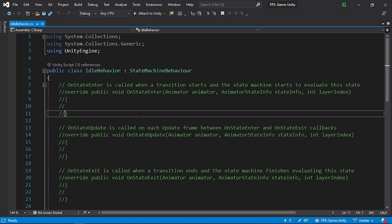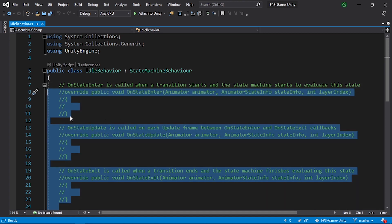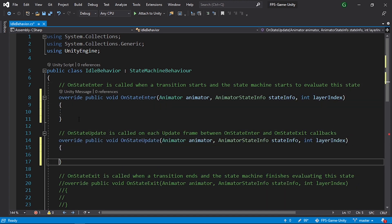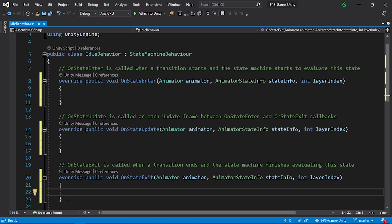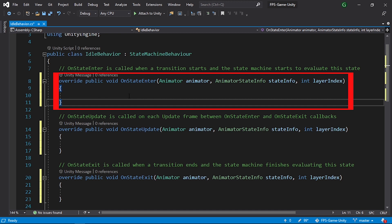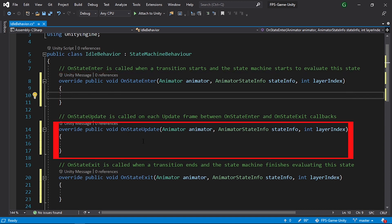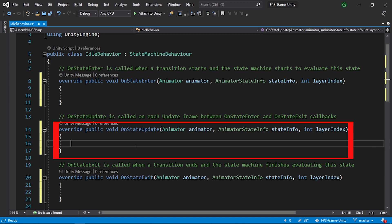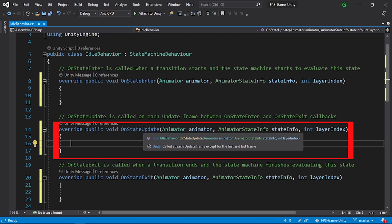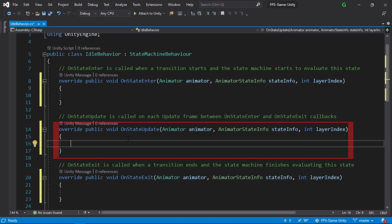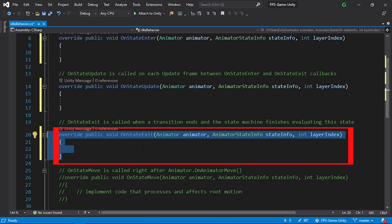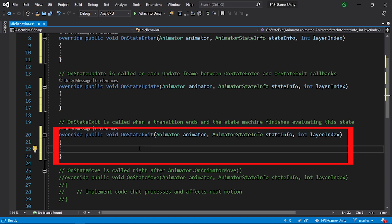When you open the script you'll see a bunch of commented methods. We're going to use three of them. OnStateEnter is called when we enter the state — like a Start method. OnStateUpdate is called repeatedly while the state is active, like an Update function. OnStateExit is called when we exit the state, so when we transition to the patrol state this is called once.